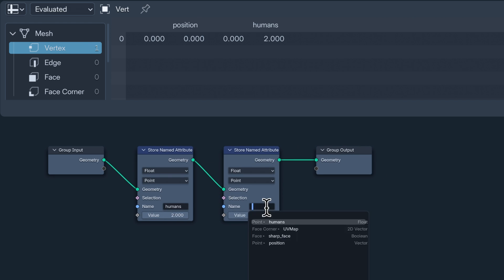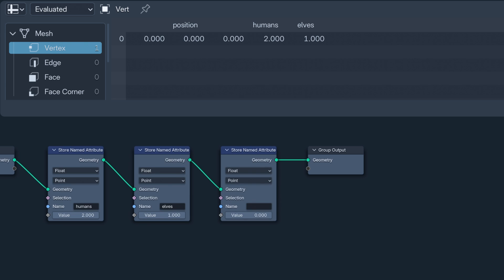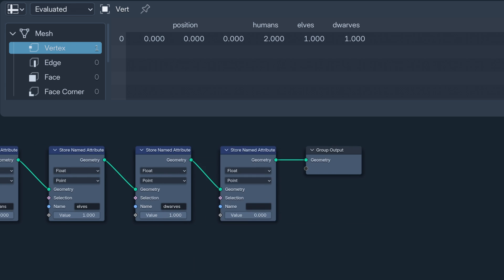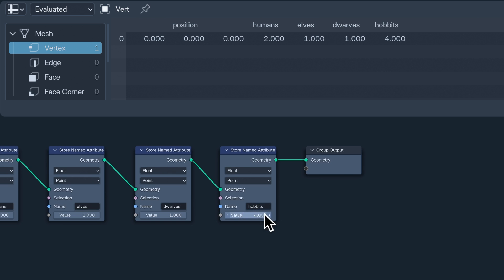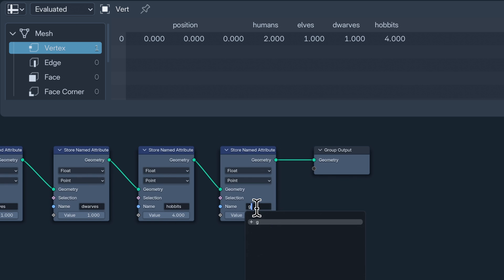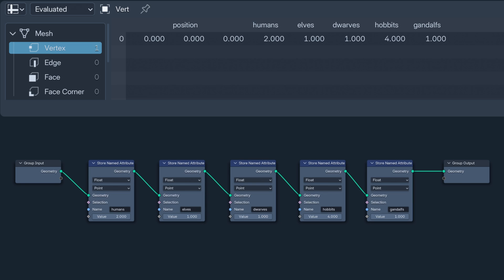Some may argue in the comments section that store named attribute is an advanced geometry node, but then those same some would probably argue about anything. This node doesn't just help us understand the anatomy of an attribute. I'm going to use it to explain the next thing, and the next thing is going to be fields.